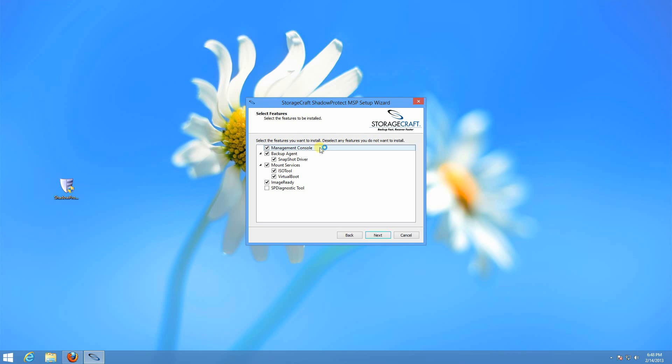It can be an SBS server or it can be a vCenter server. Or if you have a management server or a dedicated backup server, it's a good place for the management console.